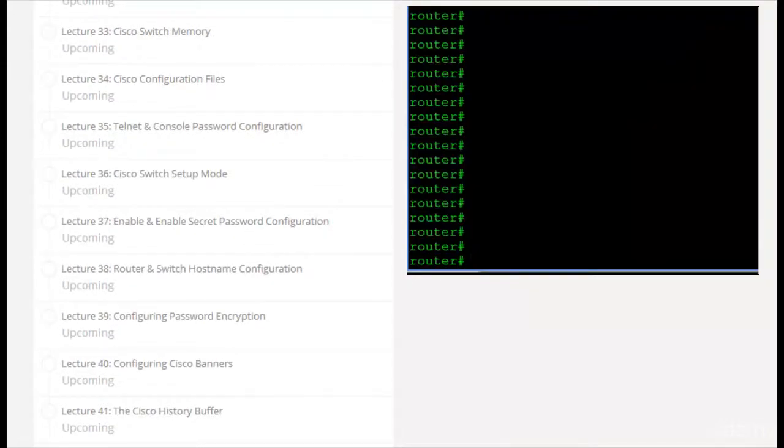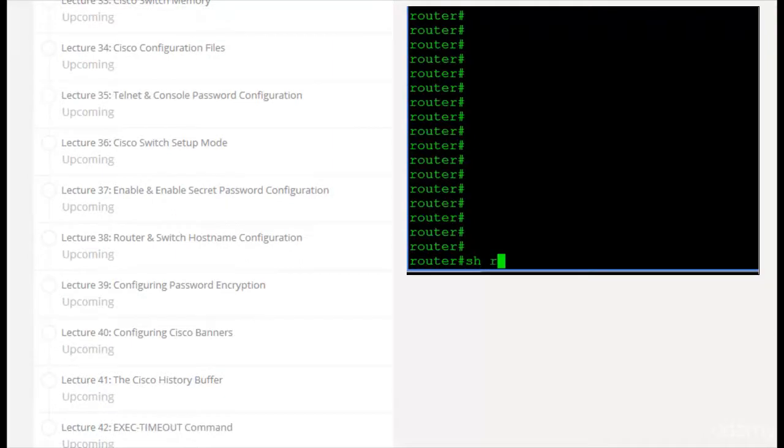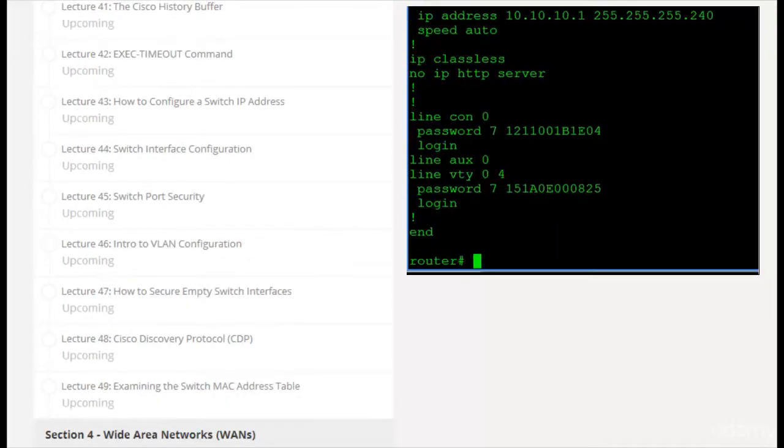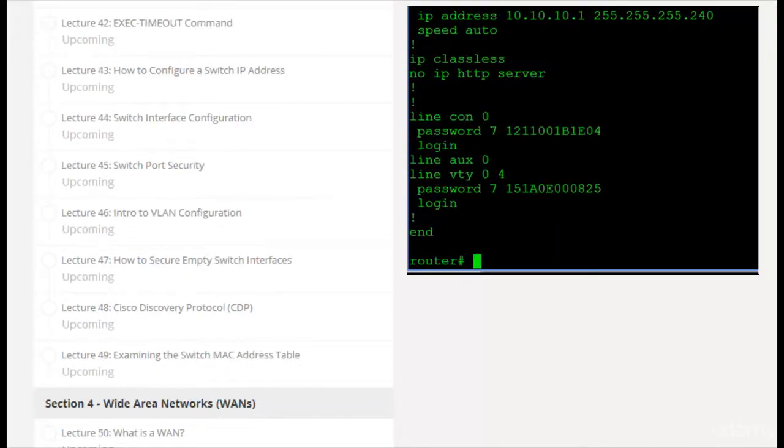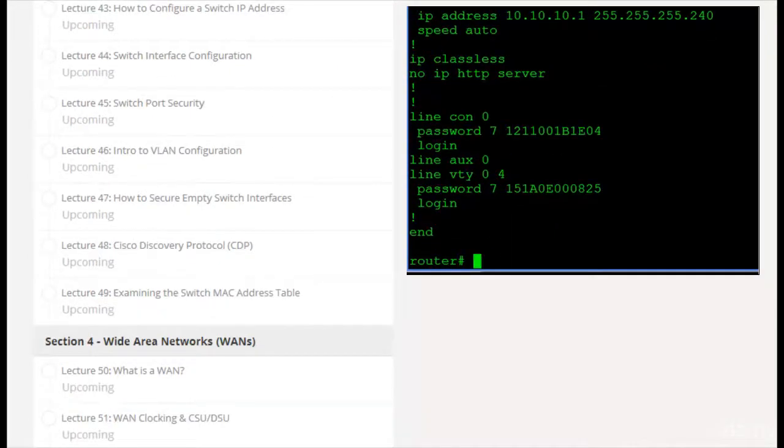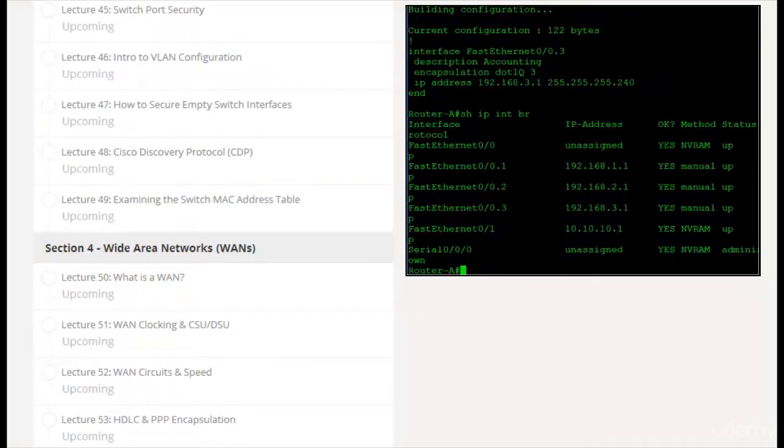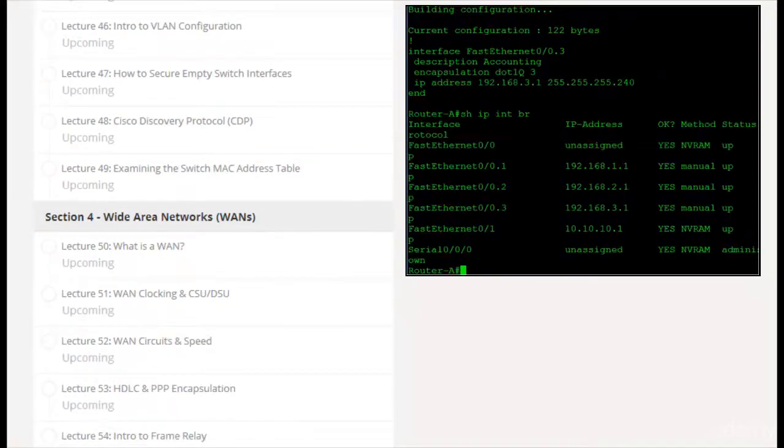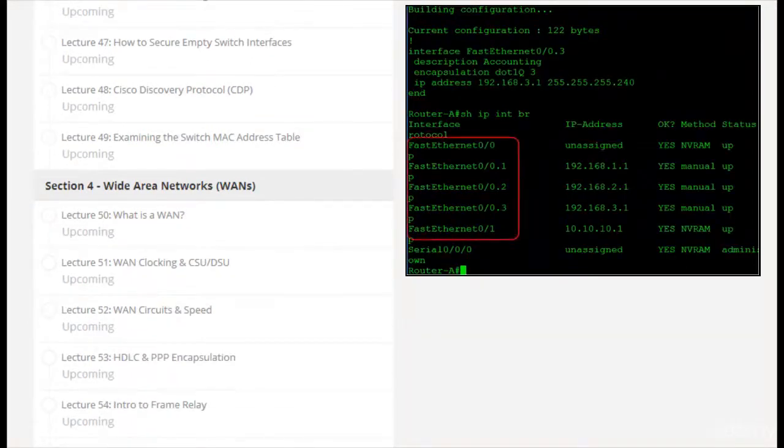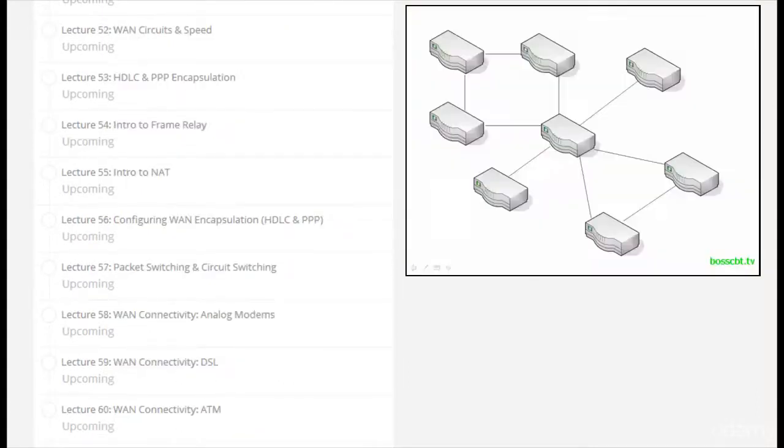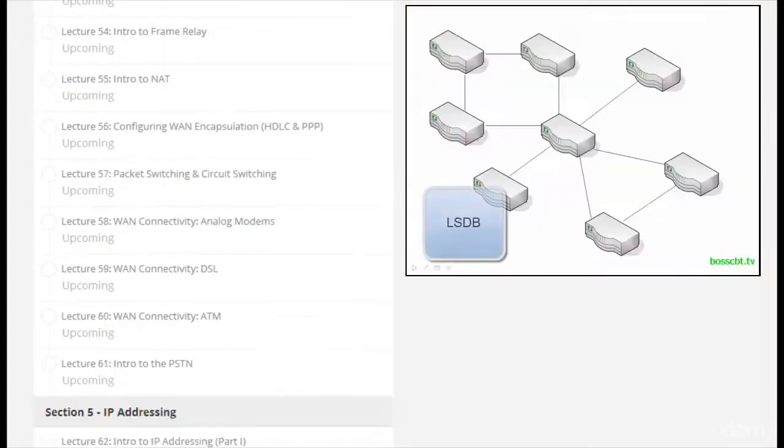You'll also see a lot of command line examples. So the instructor is logged into Cisco routers and switches and they perform configurations that you need to know, and they also show you how to verify your work and how to troubleshoot when problems occur.